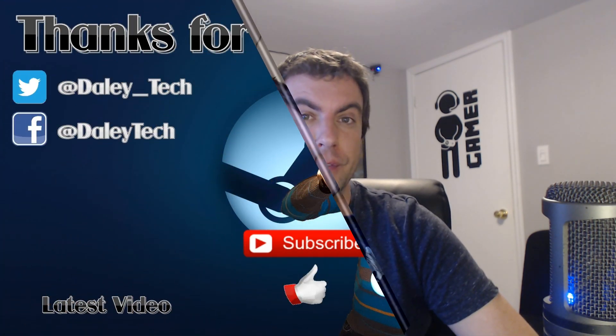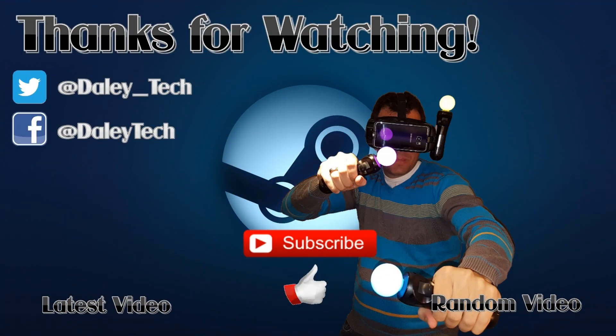So thanks for watching and don't forget to give this video a thumbs up if you enjoyed it and click the subscribe button if you haven't done so already. We'll see you next time.